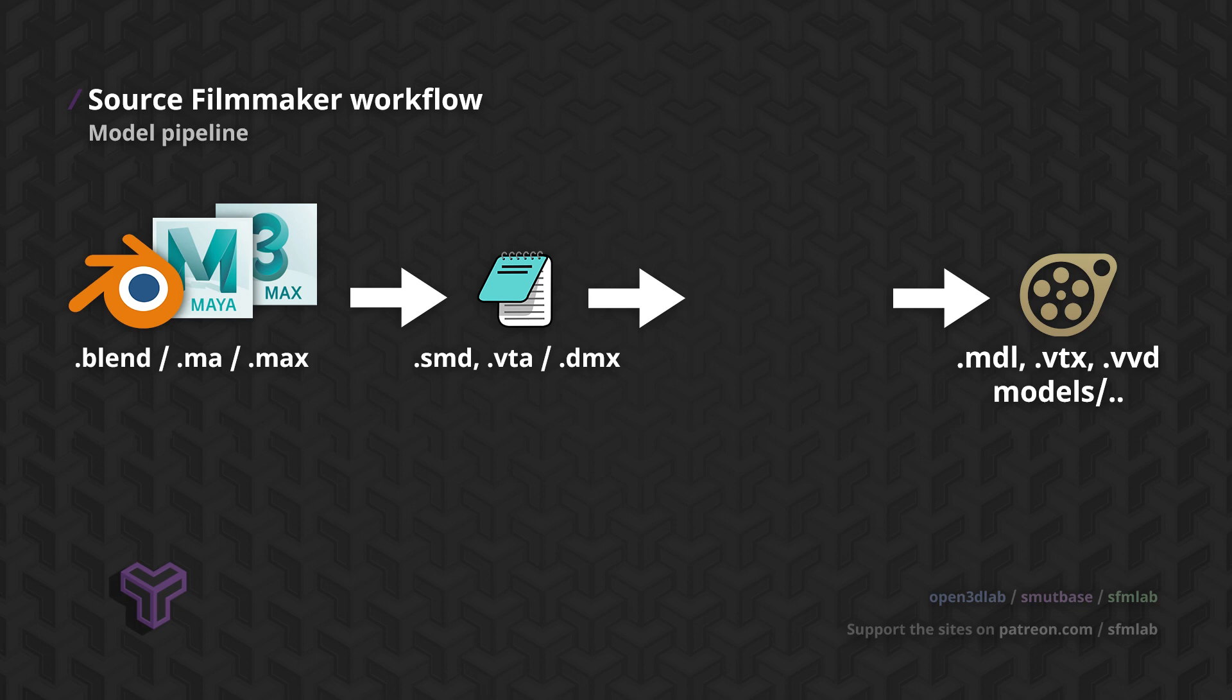SMD is the simplest format, and has its roots in the earliest versions of the Source engine. VTA files are companions to SMD files, and hold different transformations for any flexes you might have created.